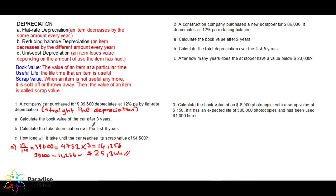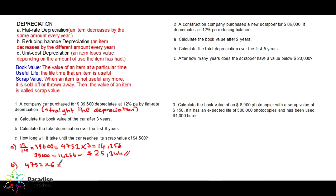Calculate the total depreciation over the first six years. This is an important distinction — they are not asking for the book value, but the total depreciation over six years. In one year it depreciates $4,752. In six years: $4,752 times 6 equals $28,512. That is the total amount of depreciation over six years.